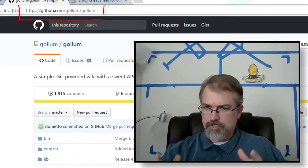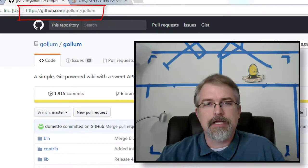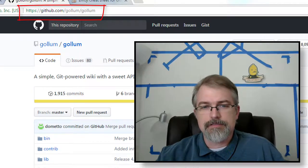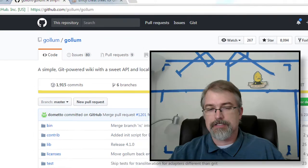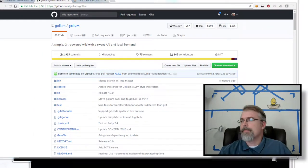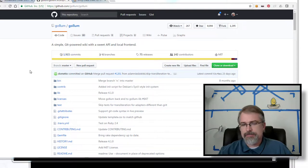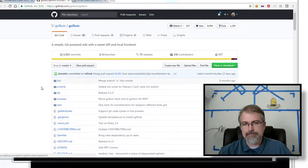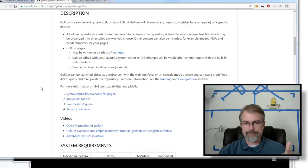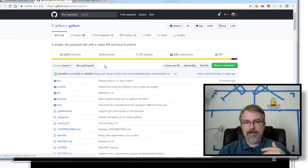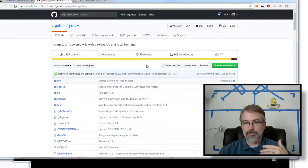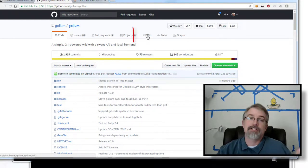What is Gollum? Here is the Gollum GitHub wiki page right here, so you can go here and actually get all the information and download it from there. But basically what it is, it's the wiki engine that is used by GitHub. Whenever you get on GitHub, typically people are putting README files in here, but each GitHub repository has a separate wiki, or potentially can.